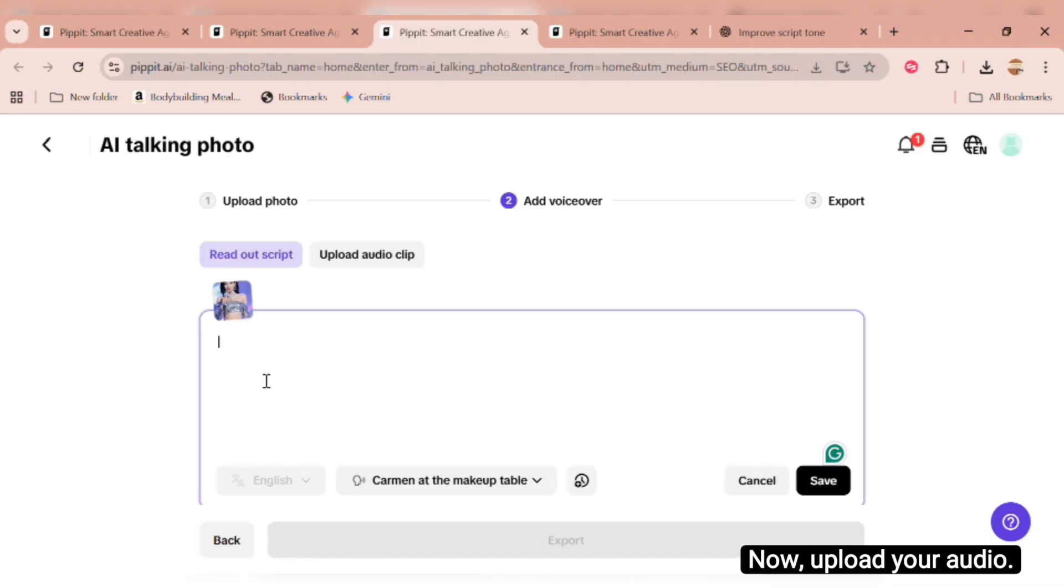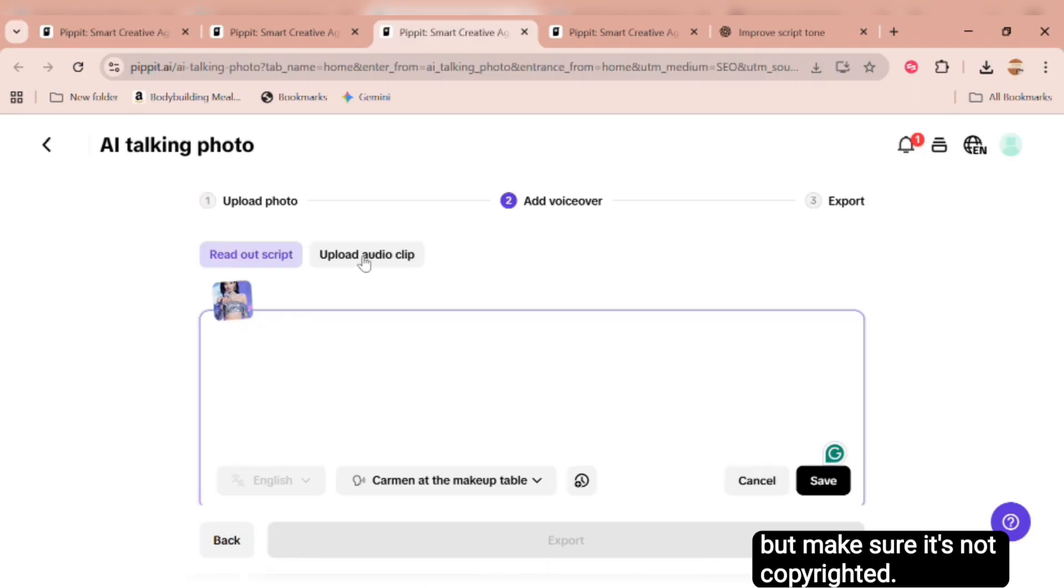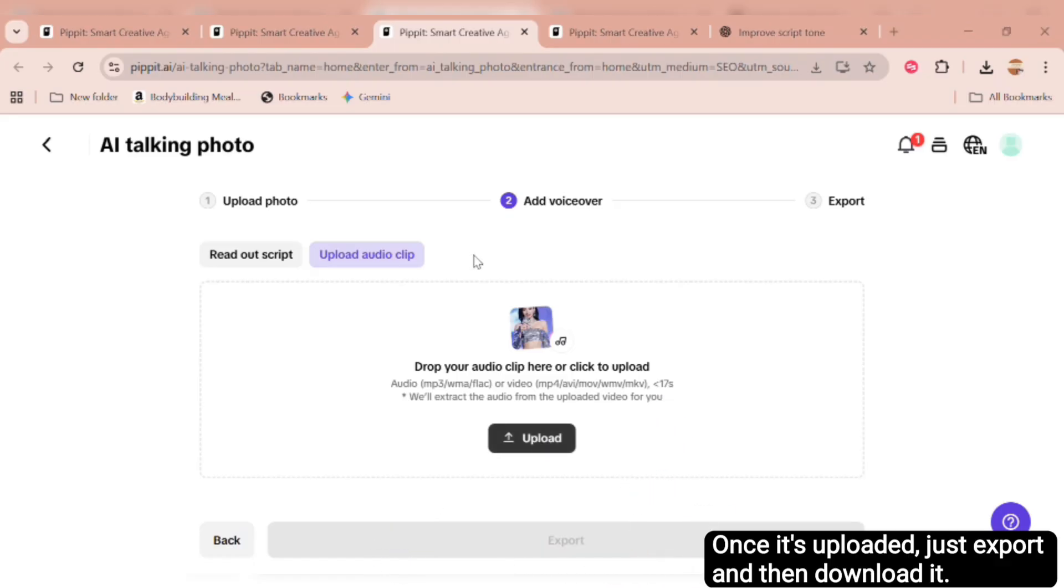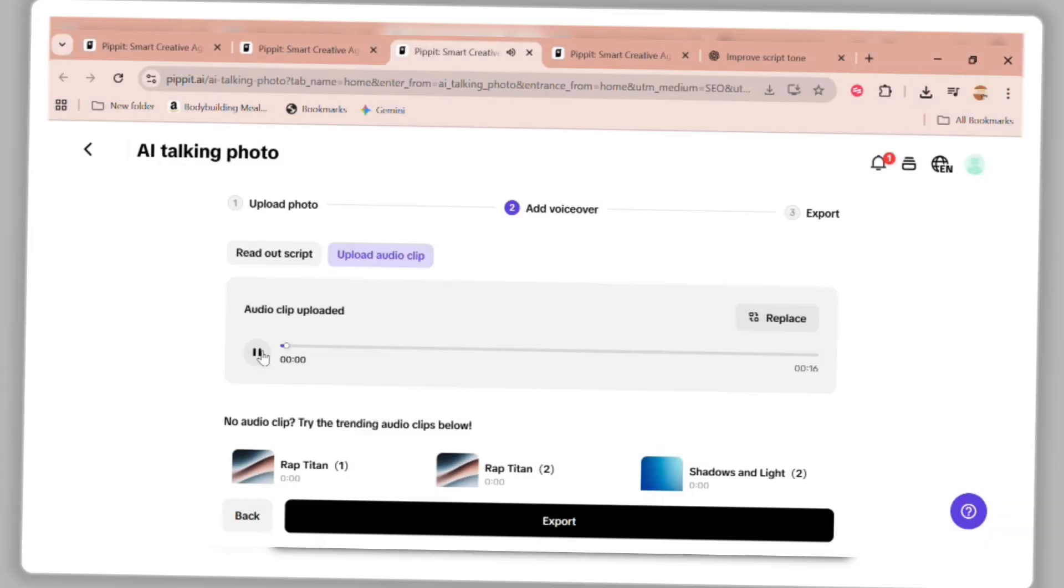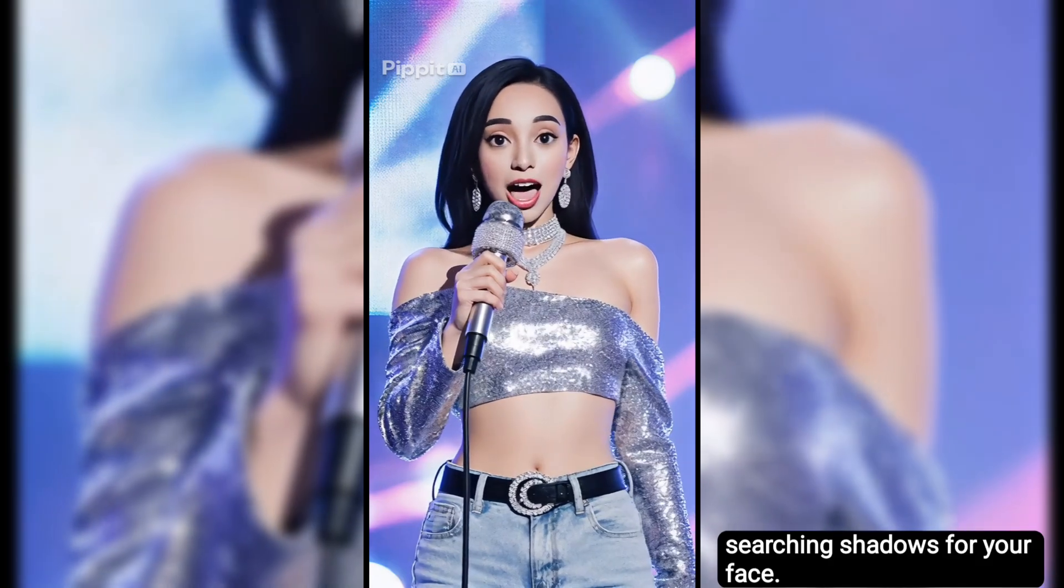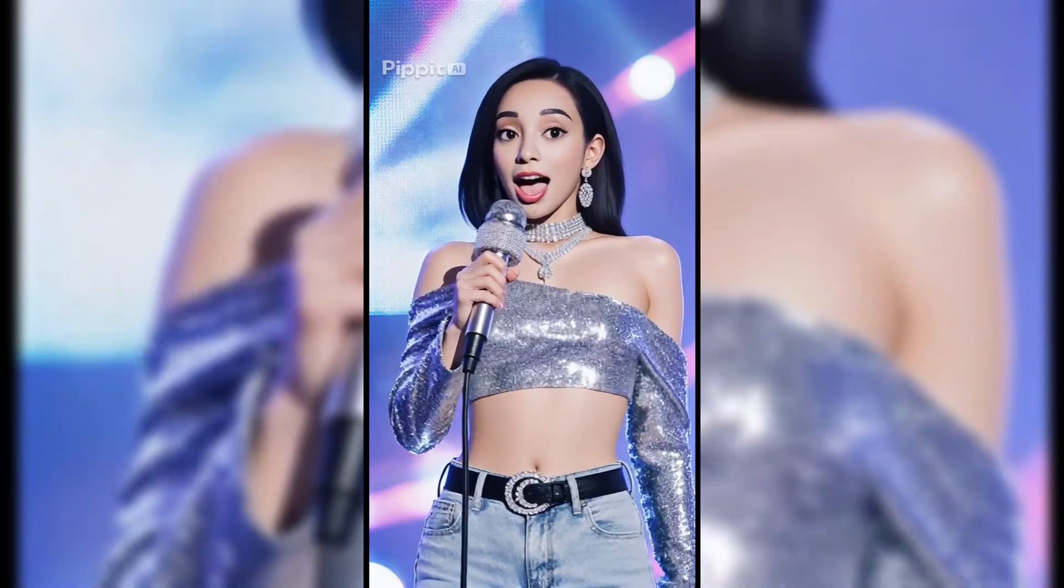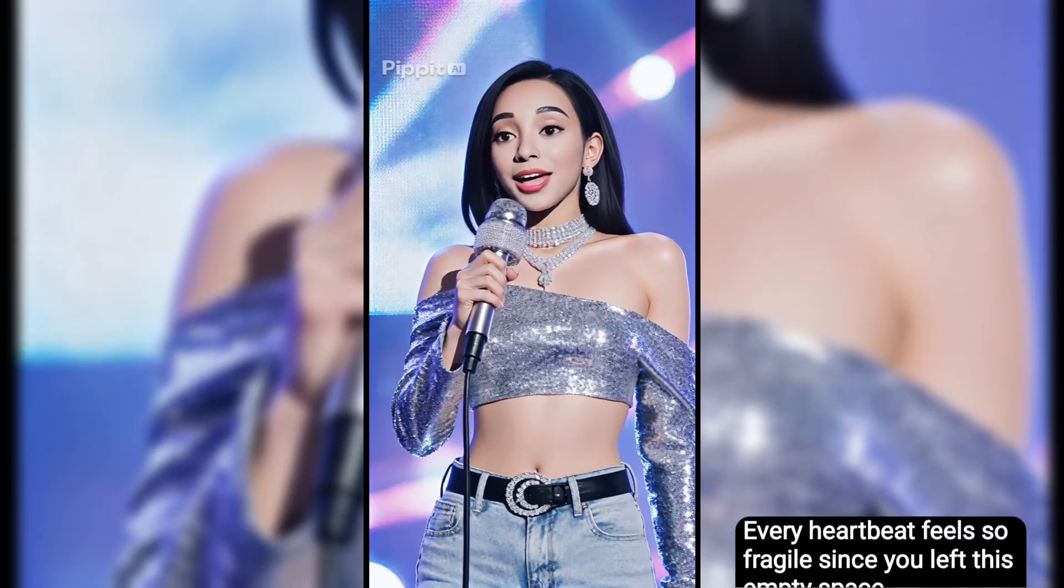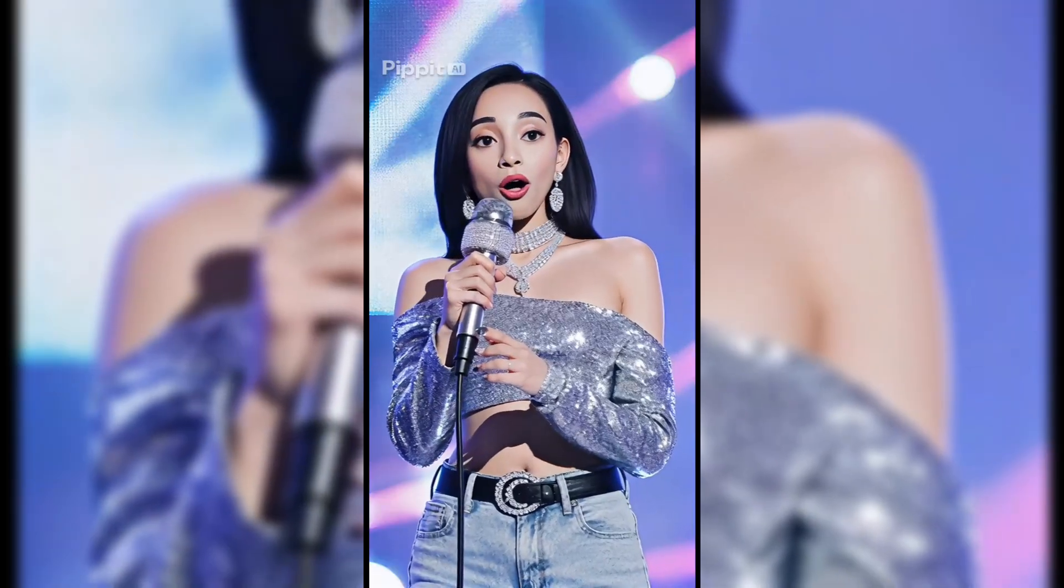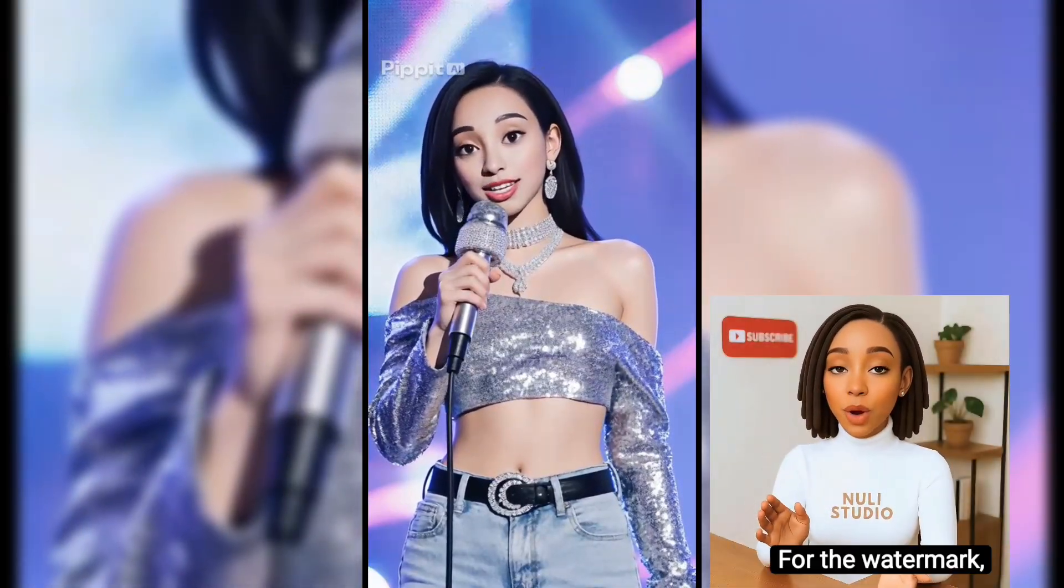Now, upload your audio. You can use any song of your choice, but make sure it's not copyrighted. Otherwise, the platform may block it. You can also upload your own AI-generated songs. Once it's uploaded, just export and then download it. Let's preview. Wow! This looks amazing!